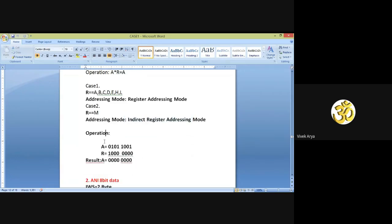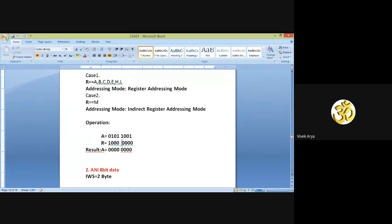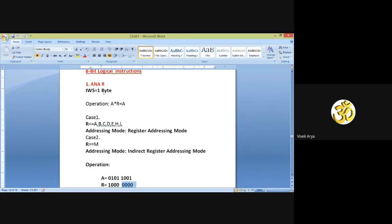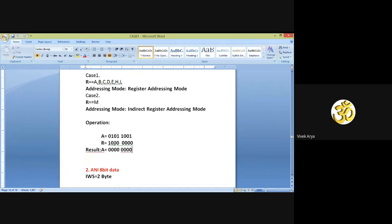This is the example for the ANDing operation. Suppose you have data in register A: 0101 1001, and the second data is available in register R: 1000 0000. Now we are going to perform the ANA R instruction. After execution, the content of register A and register R will be ANDed. After performing the ANDing operation we get the result. The final result is 0000 0000 stored into the accumulator.